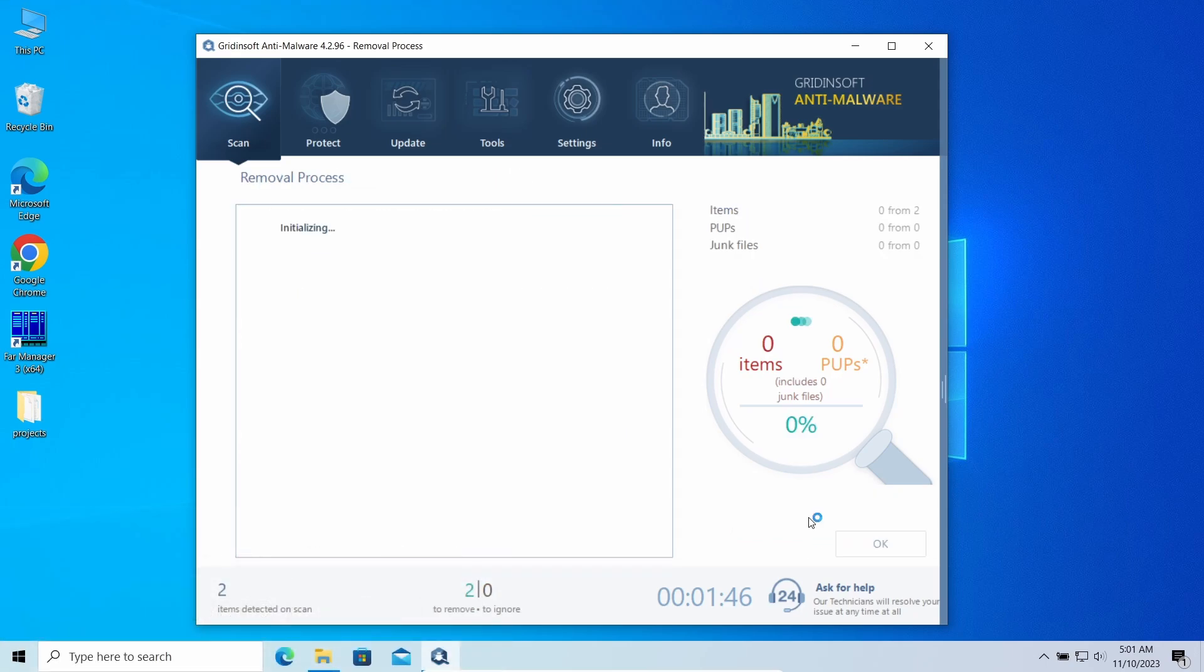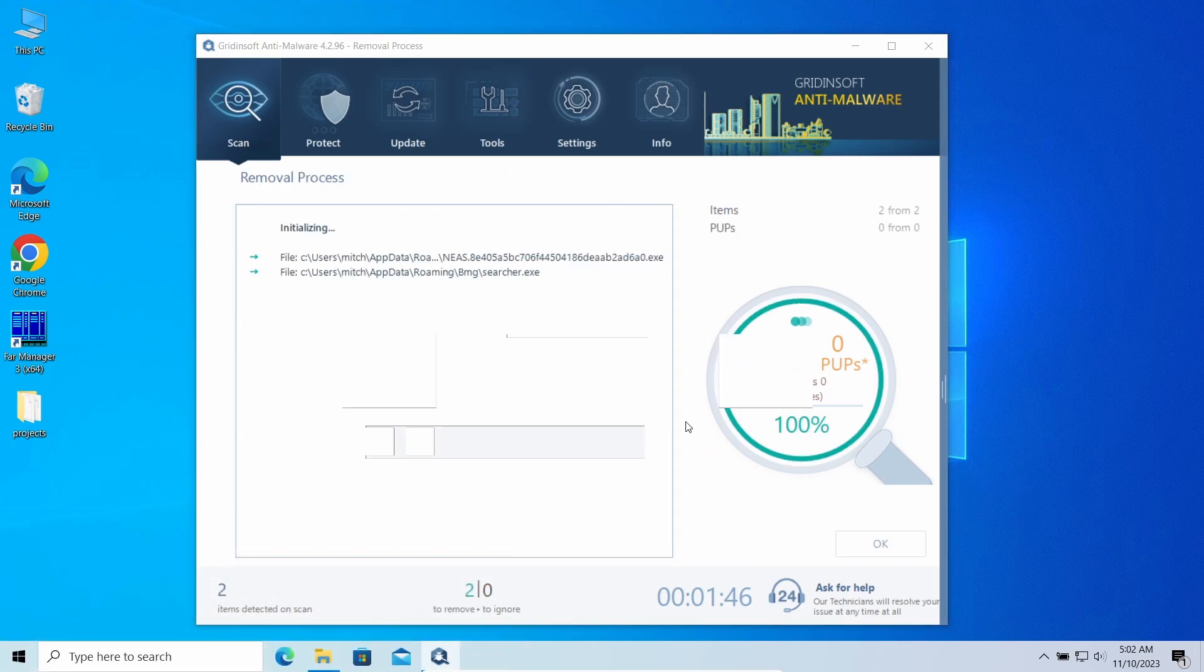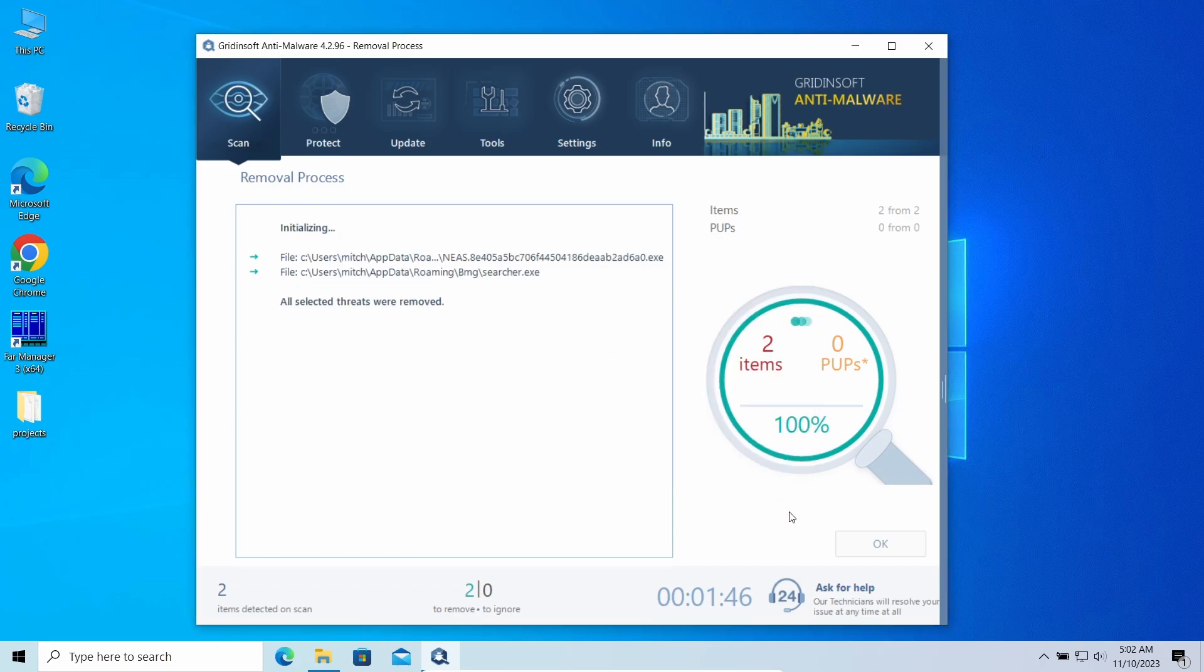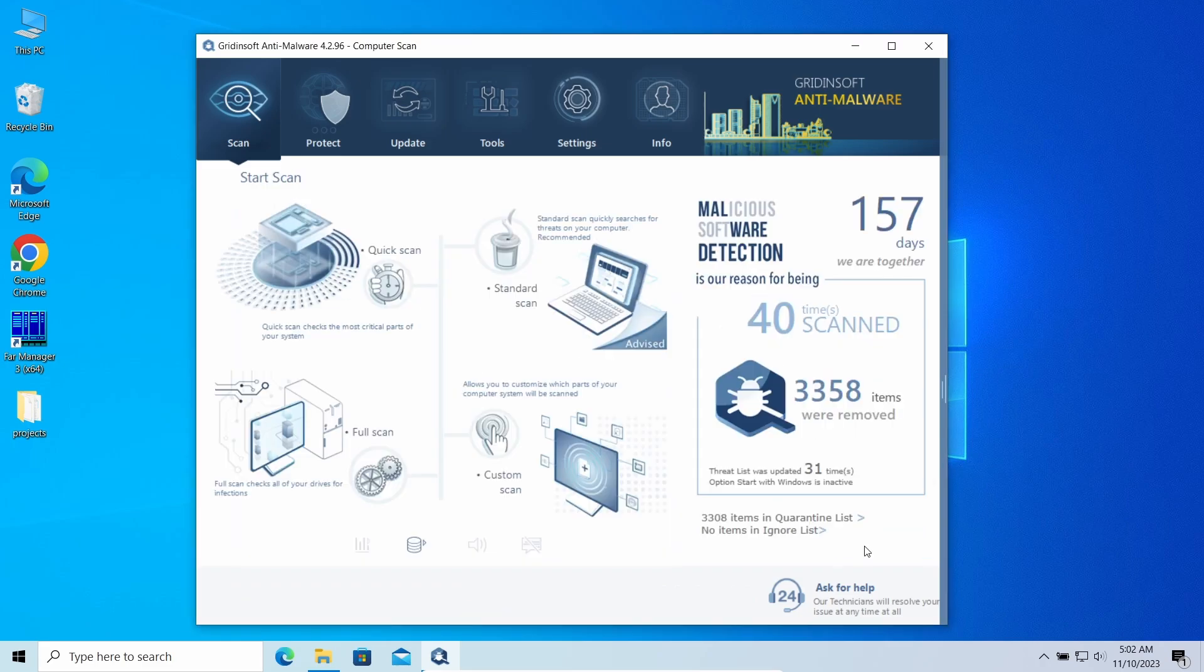Now the system is clean. Good luck and stay safe online.